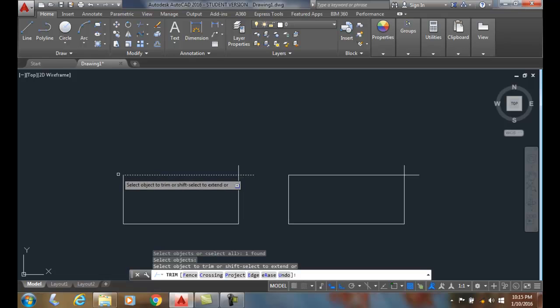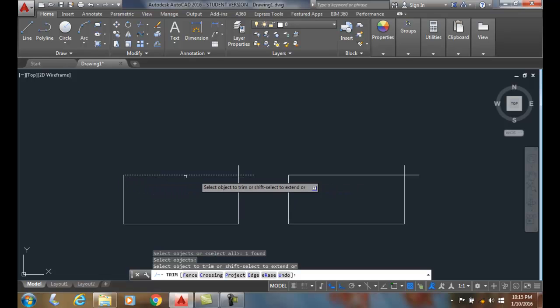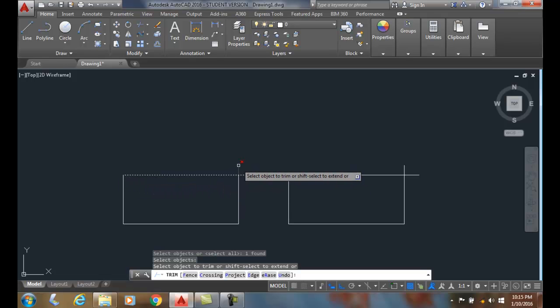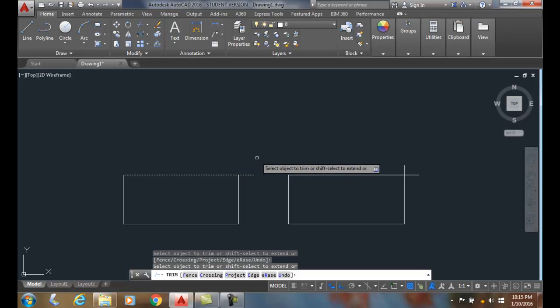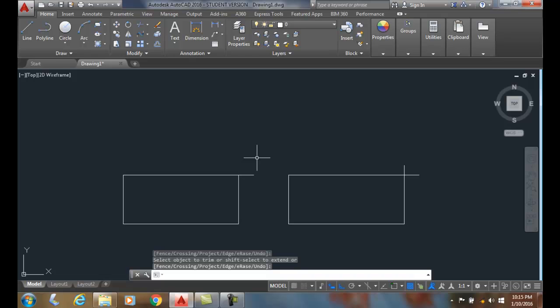You can think of this first part as the scissors edge. This is the part that's getting cut off by the scissors. When I pick it, it trims off.